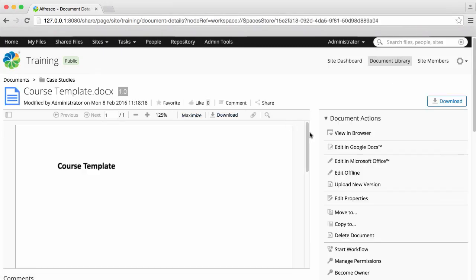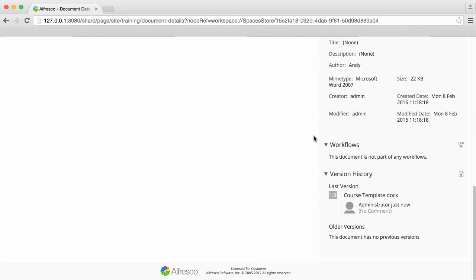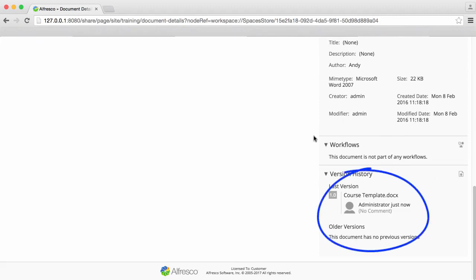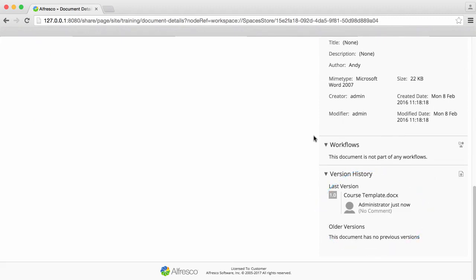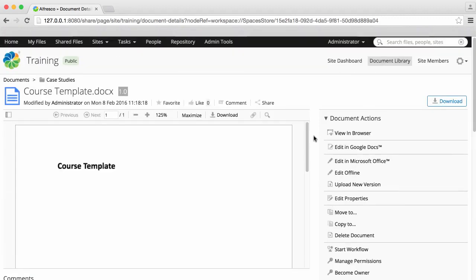You can also preview the file and see the version number. Every time the file is changed, the version number also changes.